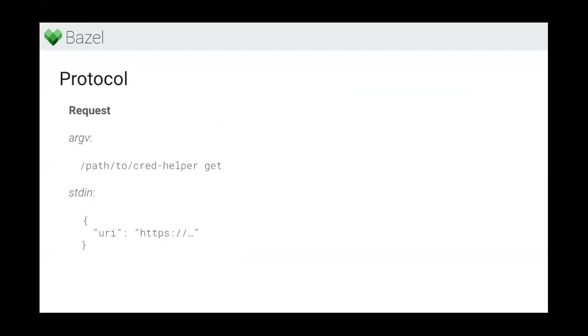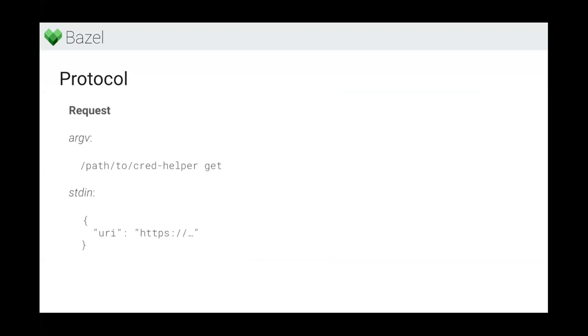Now let's look at how Bazel exactly communicates with the credential helper. The credential helper is just a subprocess binary - it can be written in whatever you like, Python, Java, whatever you can imagine. It is invoked with the path to the credential helper as an absolute path. Then the first argument on the command line is 'get' to indicate we're requesting credentials. That is the only verb the protocol supports now, but we might support more things in the future. In addition to that, we provide the URI to connect to as part of standard in, so that the credential helper can decide based on the path or URL which credentials to use, like for GitHub or S3.